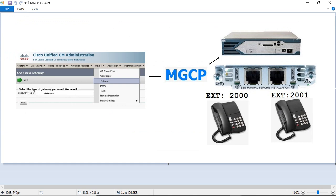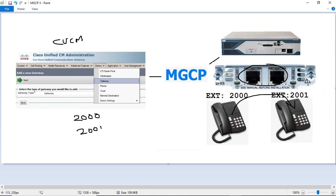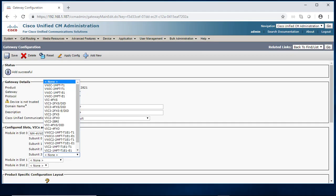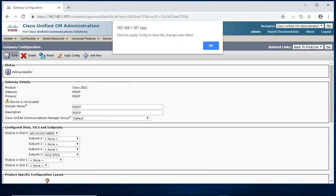So I have some FXS. We are going to add the extension on CUCM for 2001. We are making this registered on CUCM. In sub slot three I am having two FXS. So apply config, save.